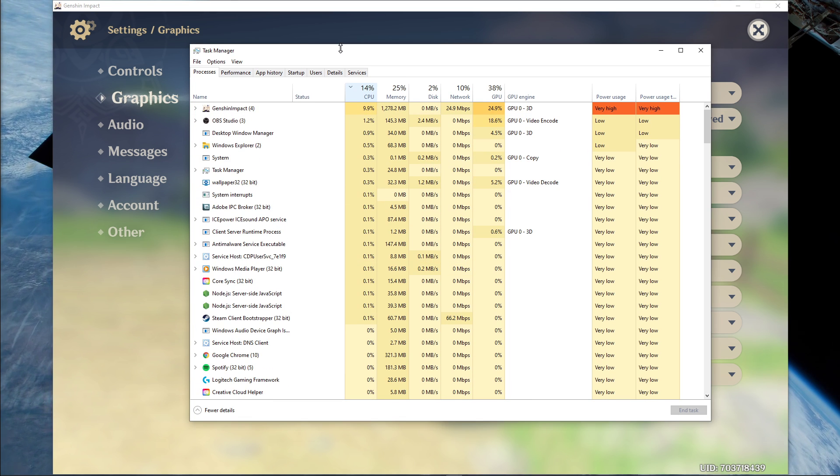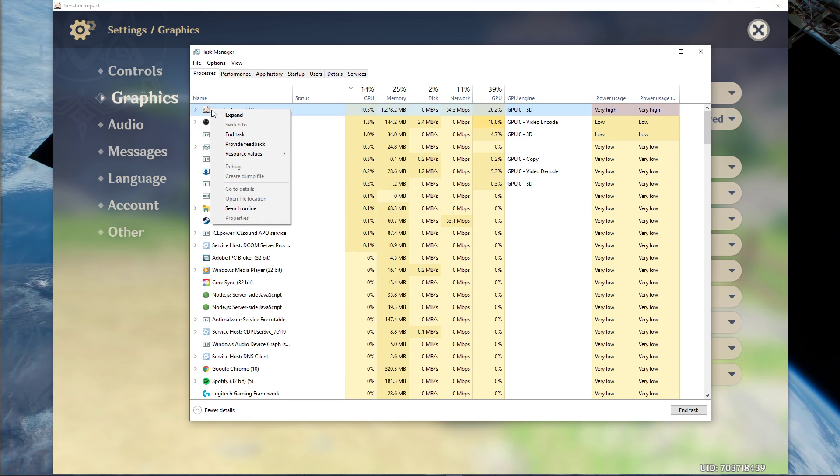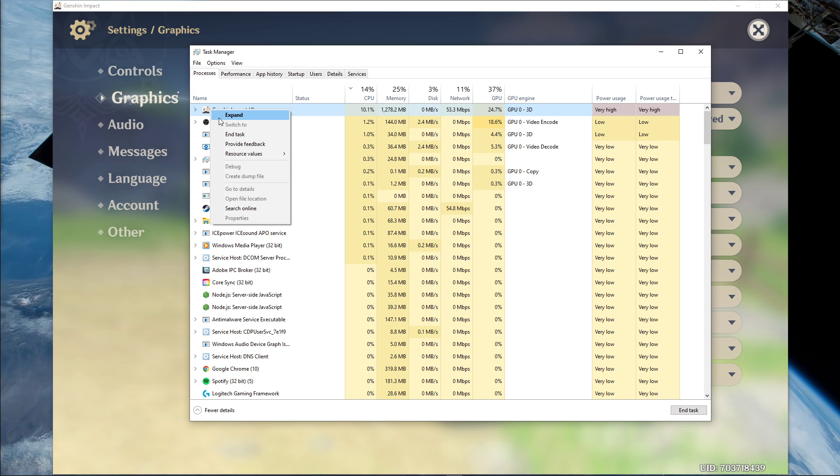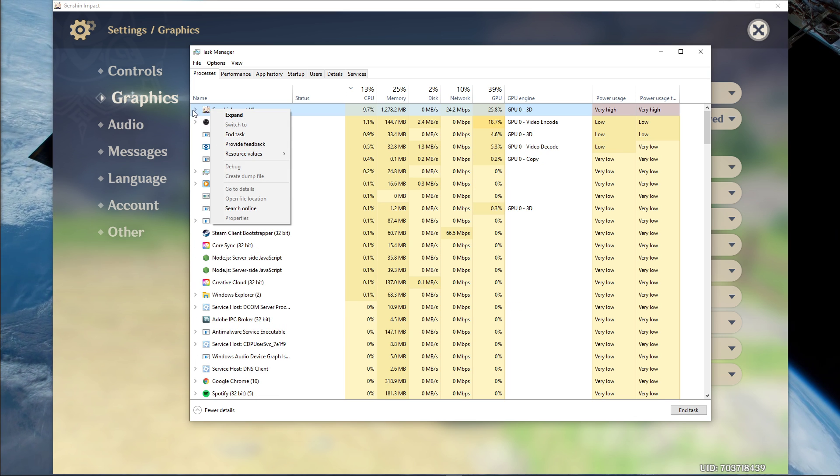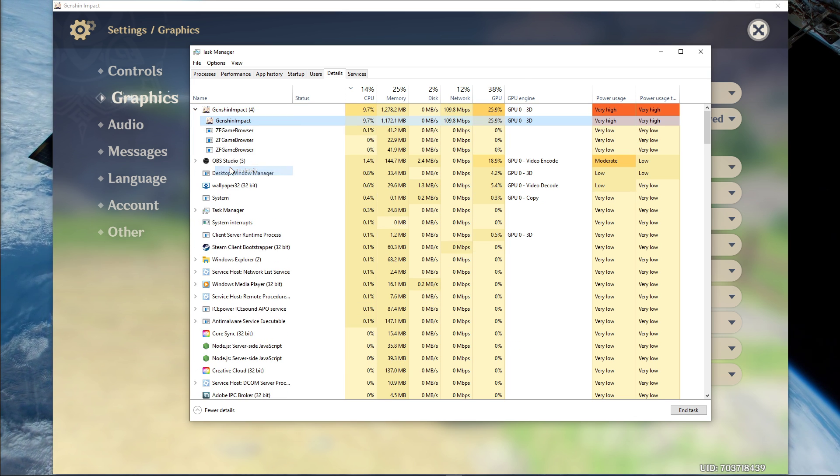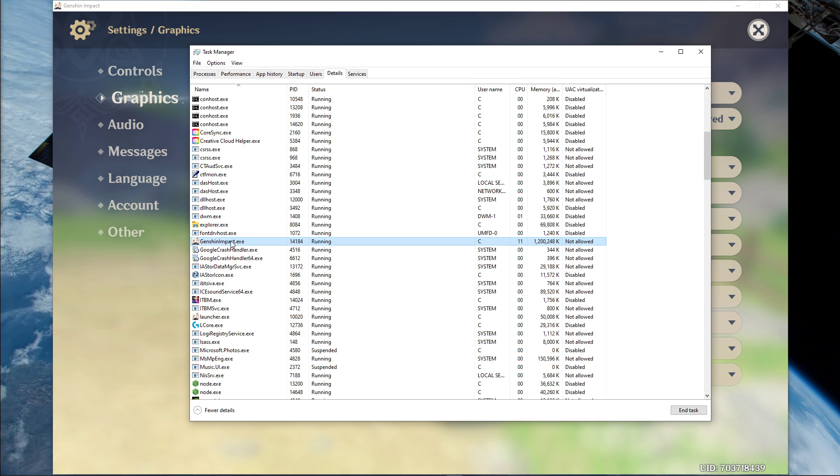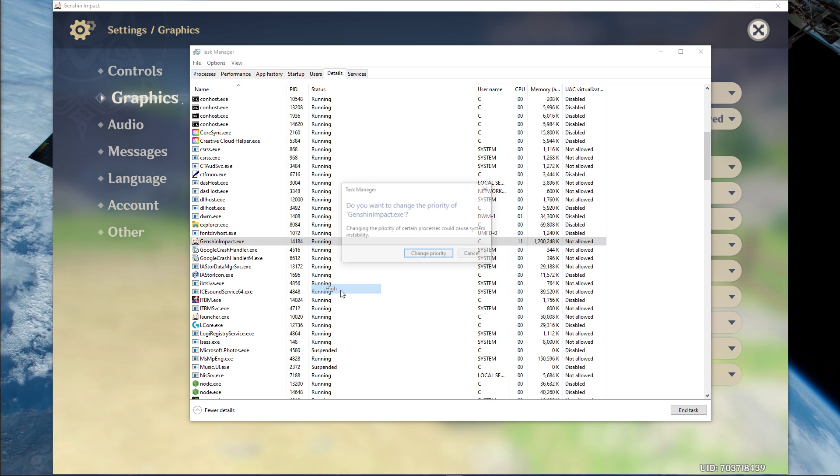Here, in the processes tab, right-click Genshin Impact and select to go to details. In the details tab, the program should be highlighted. Simply right-click it and set the priority to high.